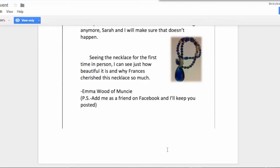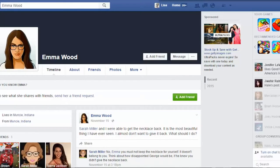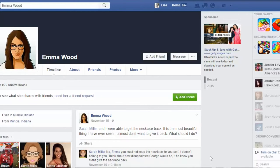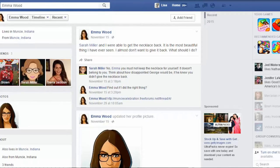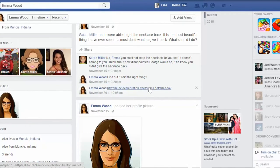Now we want to add Emma Wood of Muncie on Facebook. Here's Emma's Facebook page, where she said that Sarah and her were able to get the necklace back. It was the most beautiful thing she'd ever seen — she almost didn't want to give it back. A commenter responds: 'You must not keep the necklace for yourself. It doesn't belong to you. Think about how disappointed George would be.' Find out if she did the right thing and then you can click here.